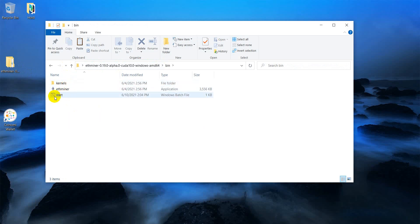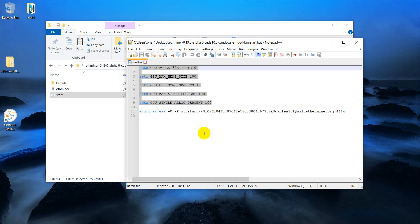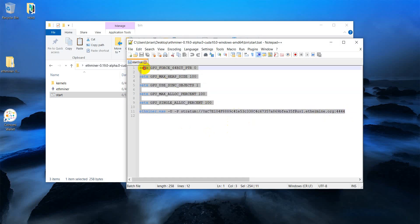The next step is to create this file. So open up a text editor. I use notepad plus plus. Then copy and paste this code that I'll put in the show notes into your text editor.